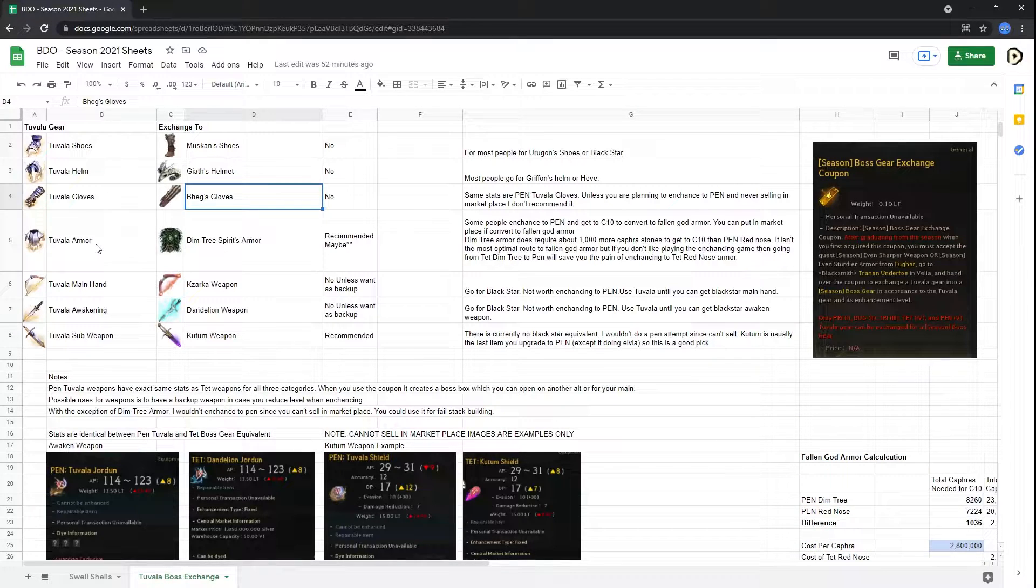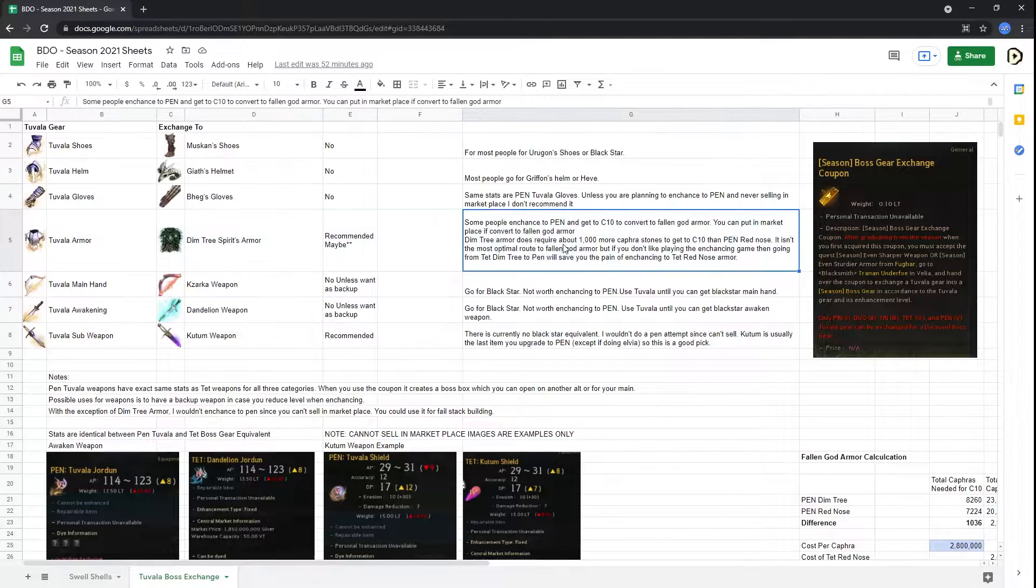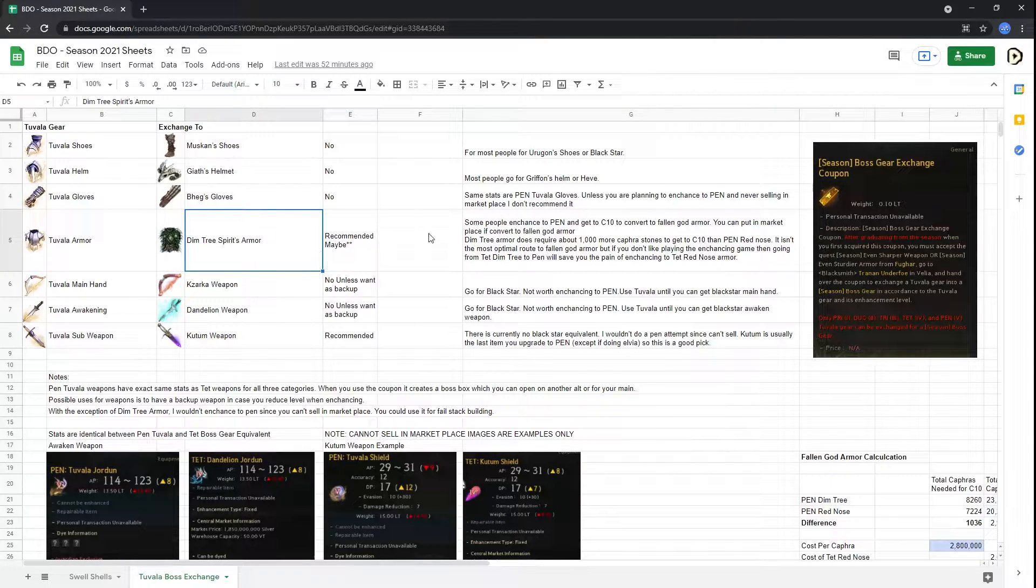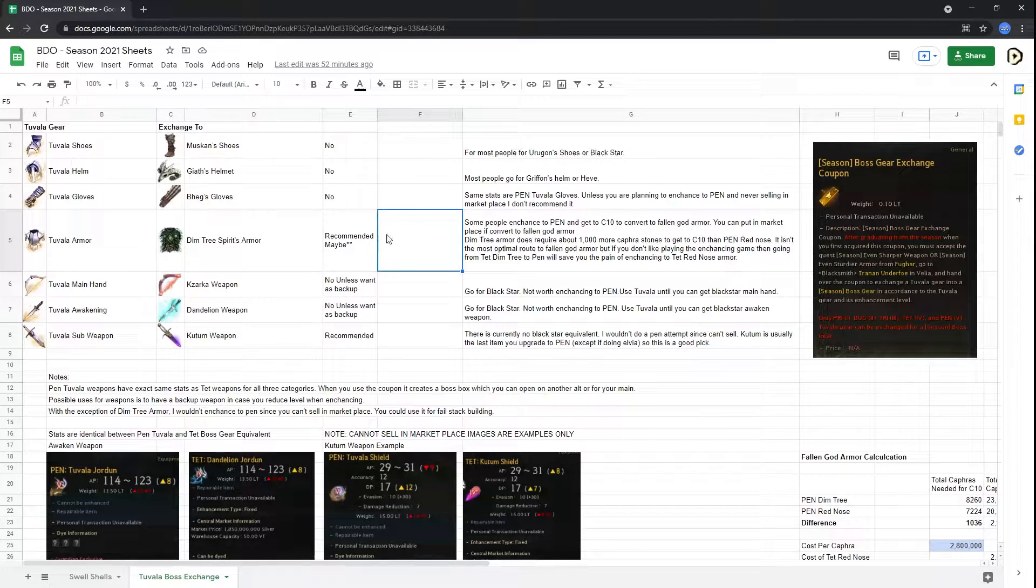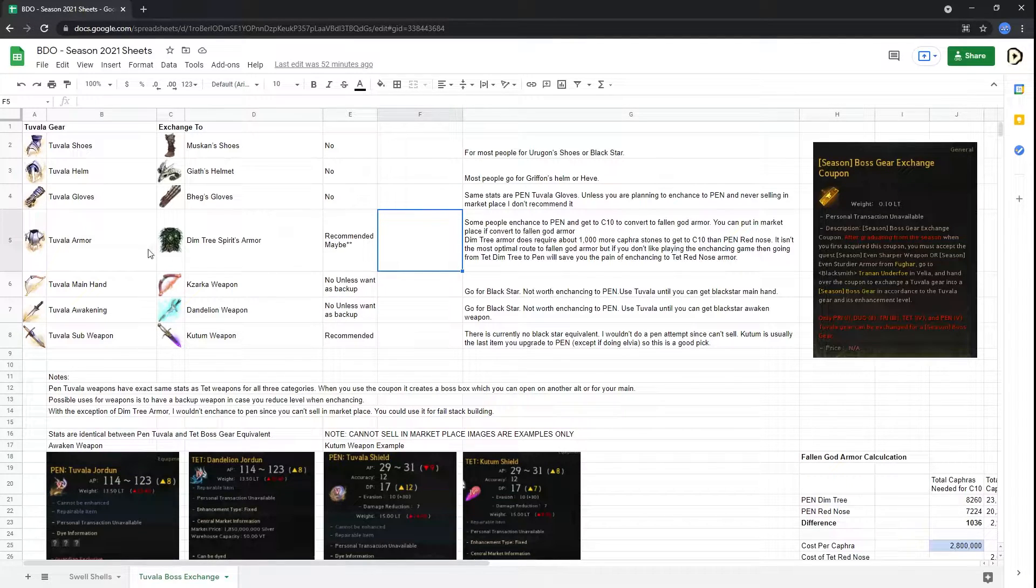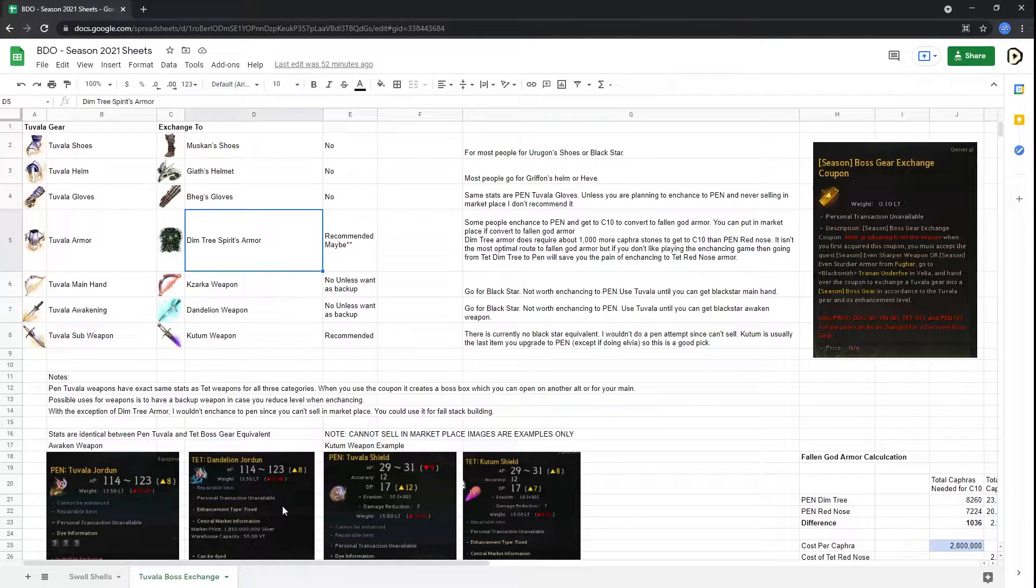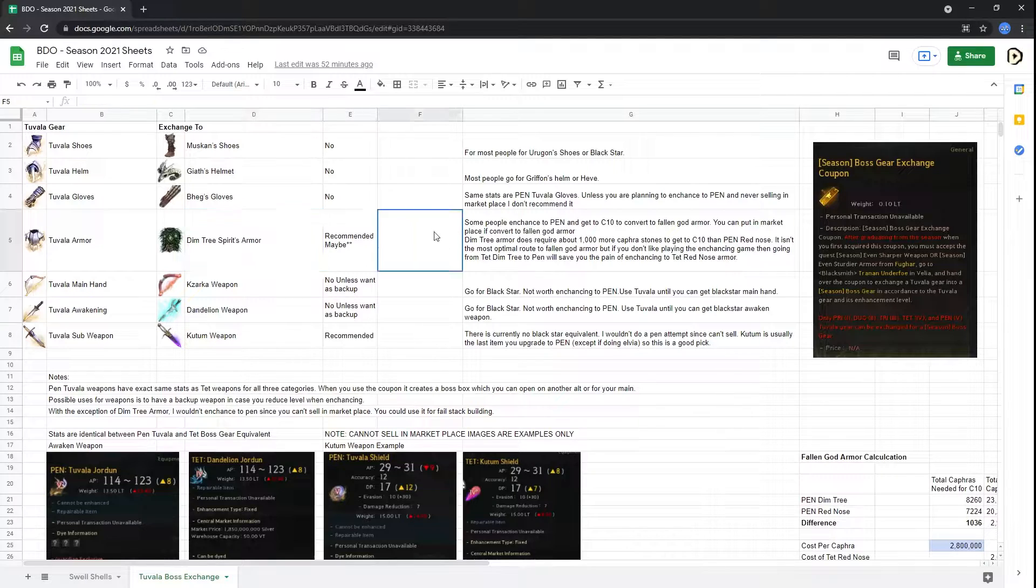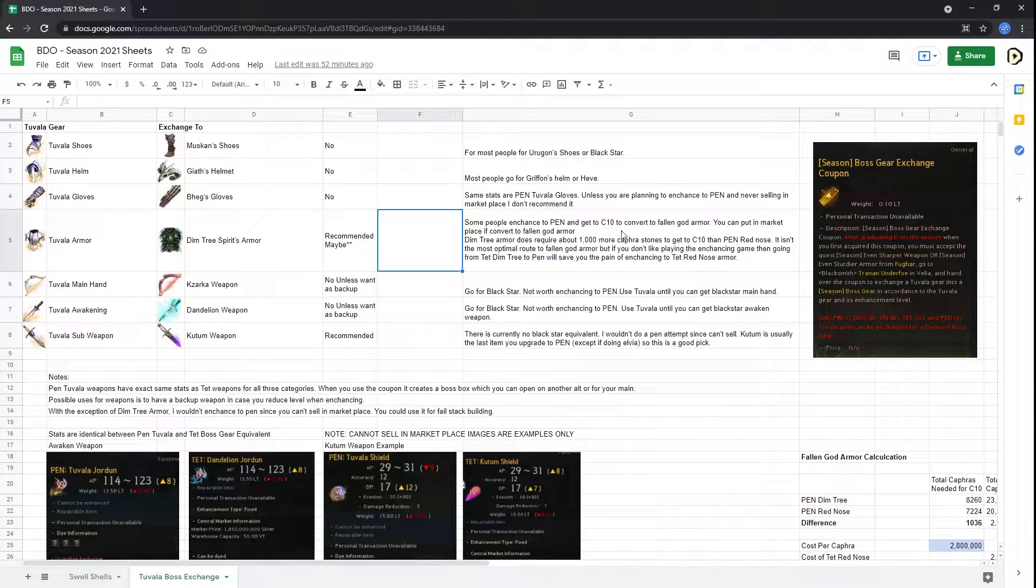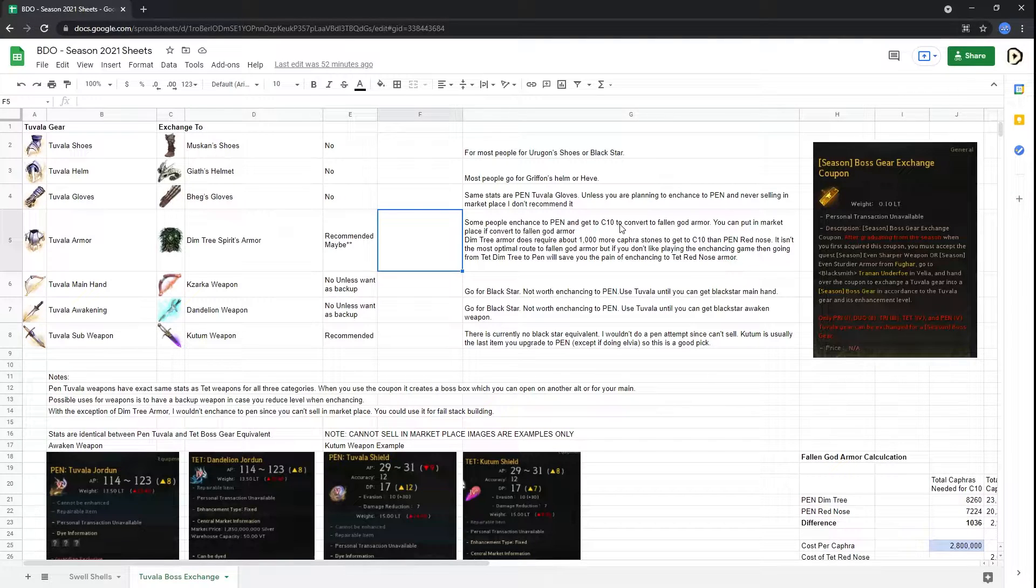And then let's go into the Tuvala armor. So this will be a little bit long because there is a special edge case for this Dimtree armor that you can use. You can basically get Fallen God armor, which is the endgame gear as of now for Black Desert. And the way you do this is you basically take the pen Tuvala, exchange it for a Tet, and then enhance it to pen using armor stones, fail stacks, cron stones, and so on. And then you get to a pen. And then you invest thousands upon thousands of Capras stones to get a pen Dimtree armor.